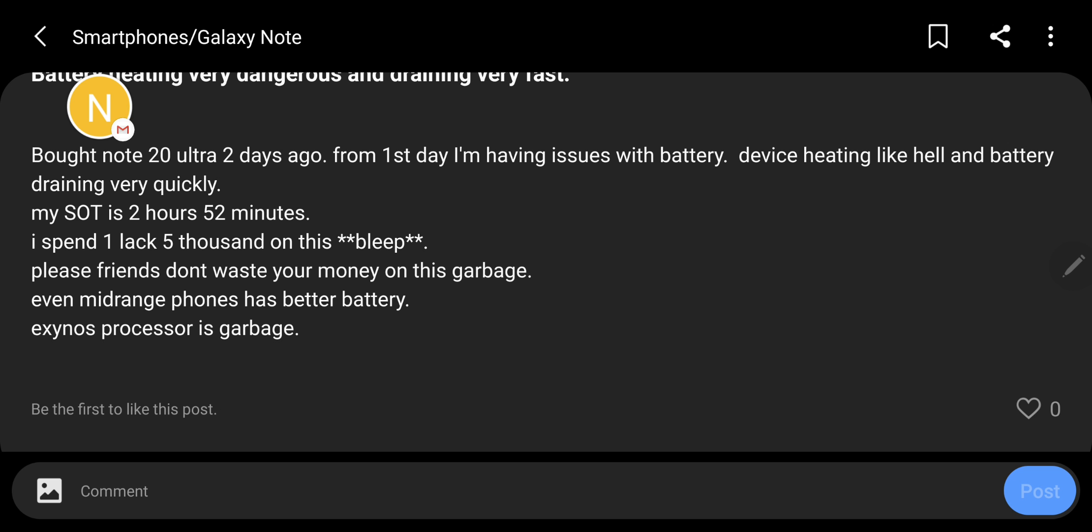I little bit disagree on this. My mother has a Galaxy M30 and she has fabulous battery and it is running the Exynos processor. The thing here is the mid-range Exynos processors are awesome. They provide excellent value for money.